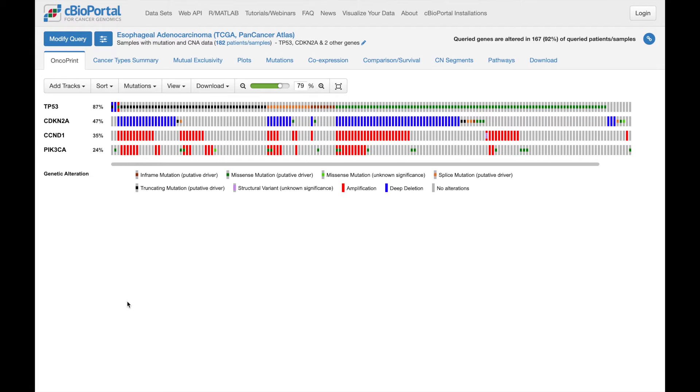We start on OncoPrint, which provides a nice compact summary of alterations in our query genes, each shown as a row here, across the whole cohort, so each column here is a patient or a sample.